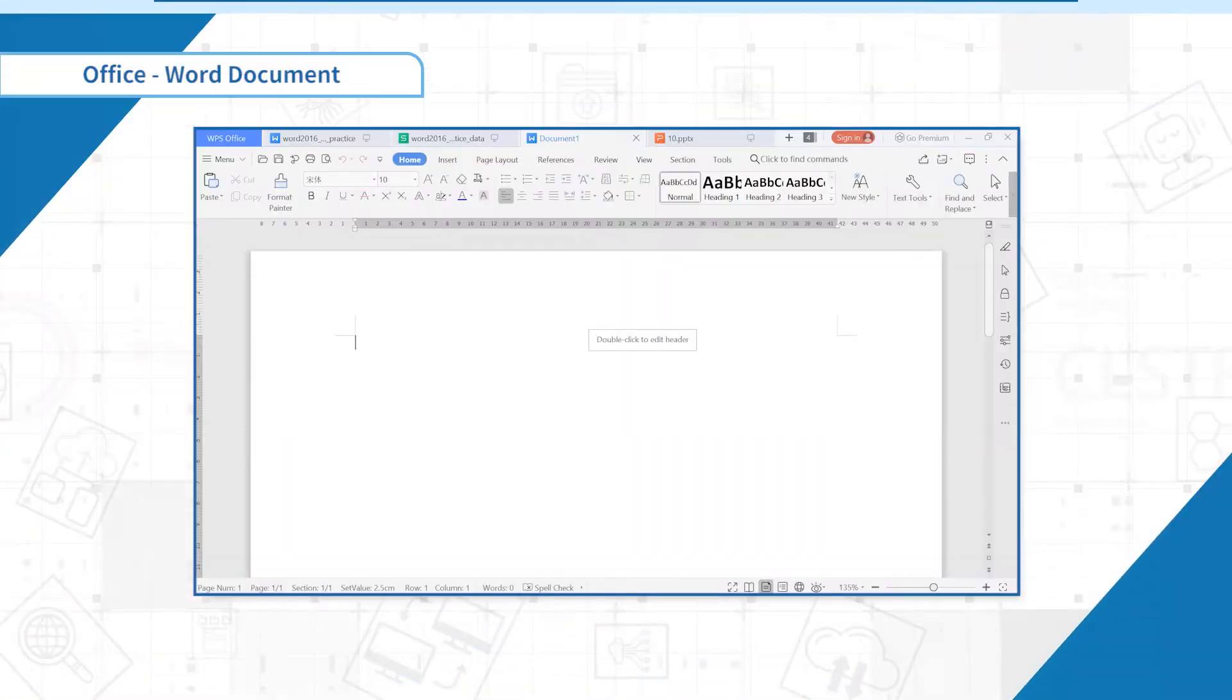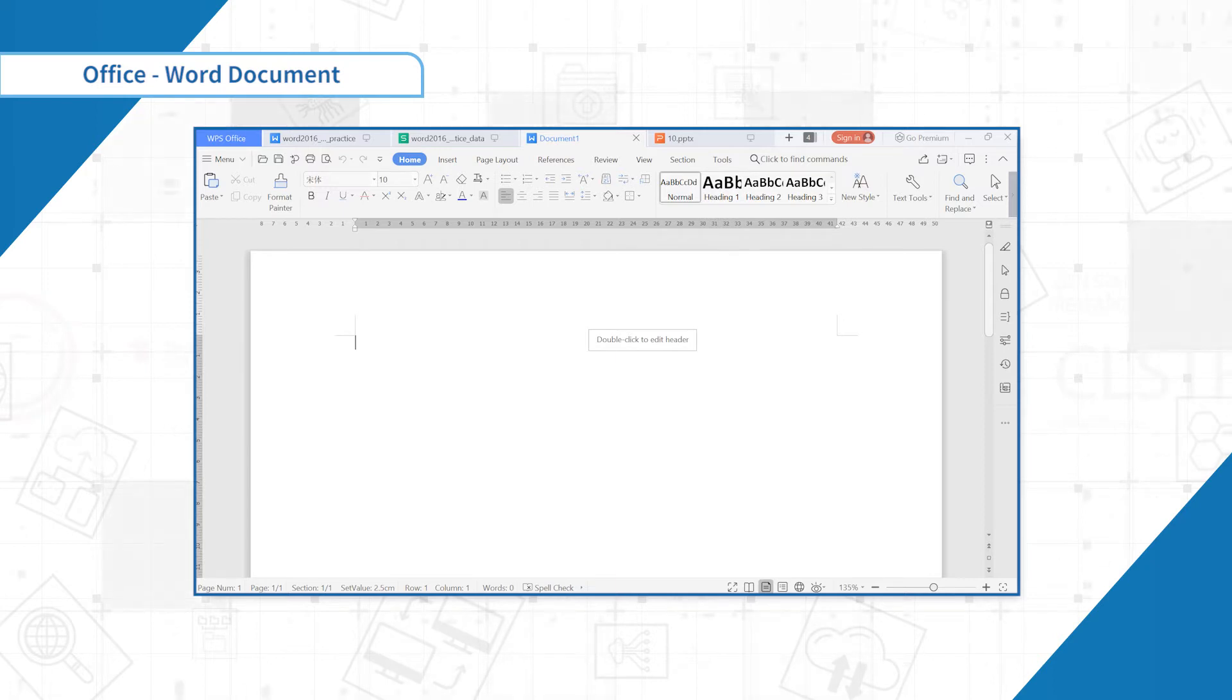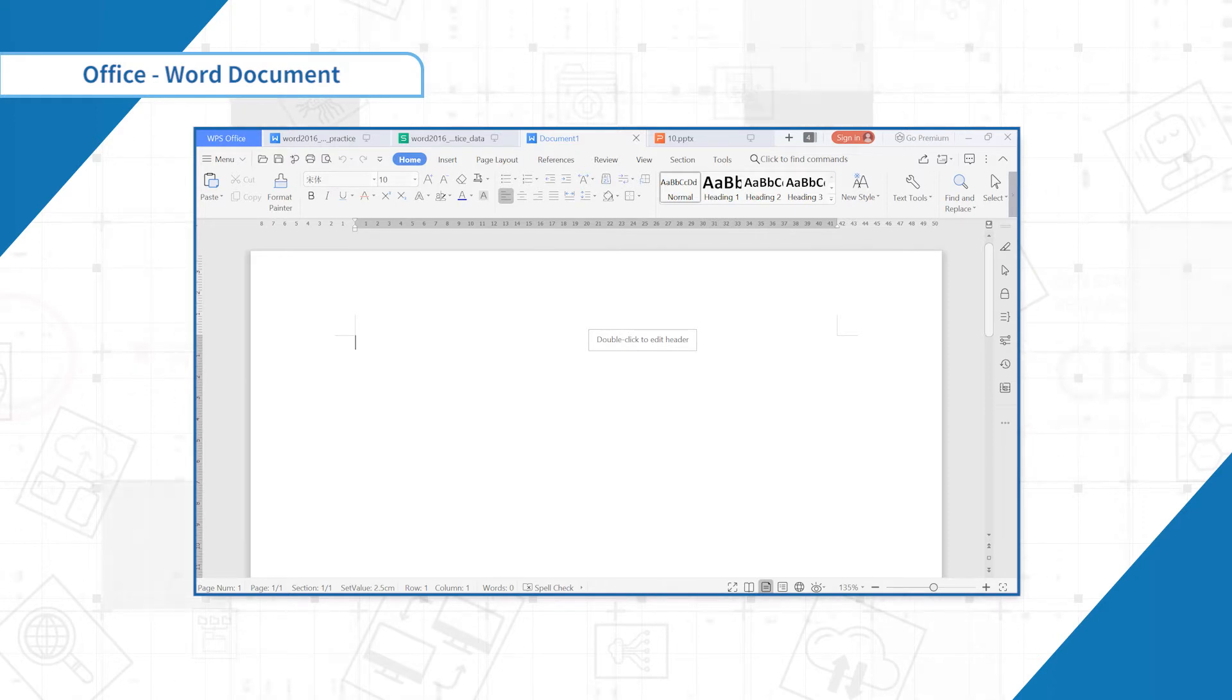When editing a report or thesis, we always need a cover to show the title or main information of the report. In WPS Word, this can be easily done within a few clicks.